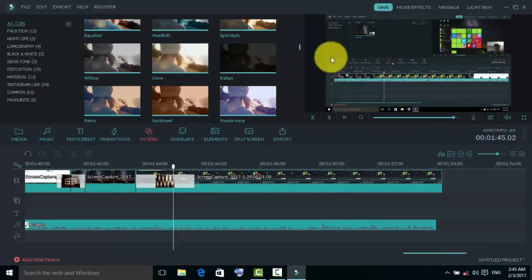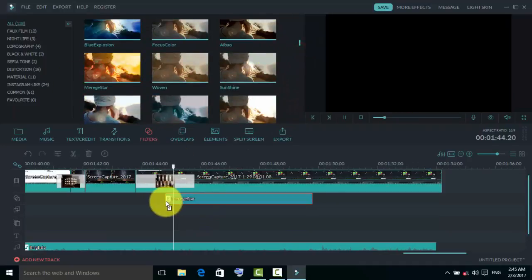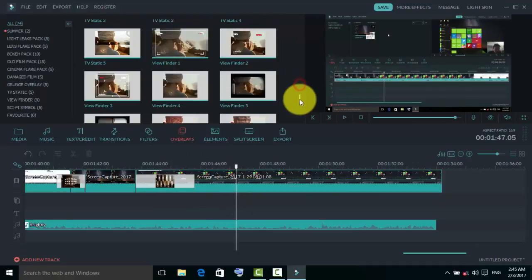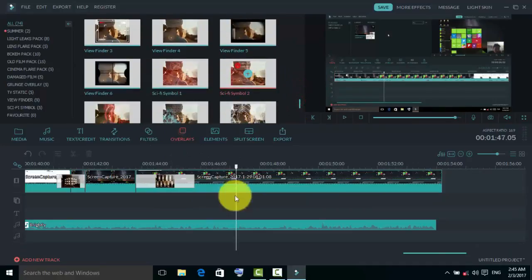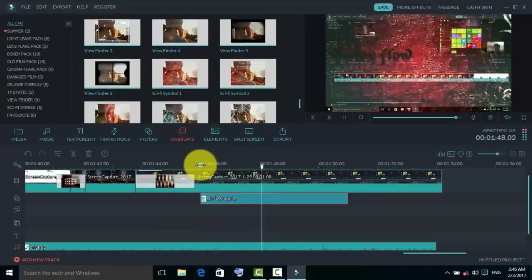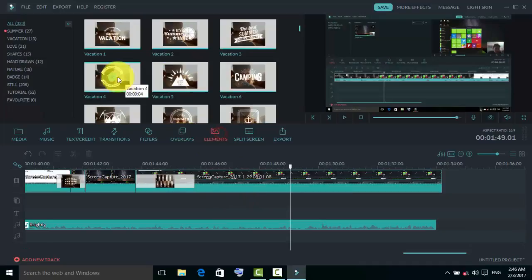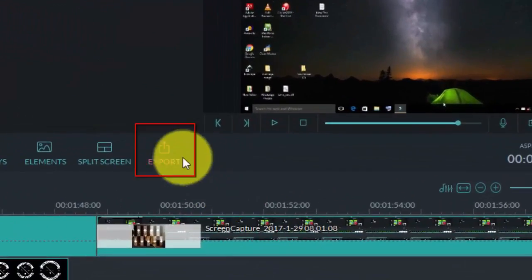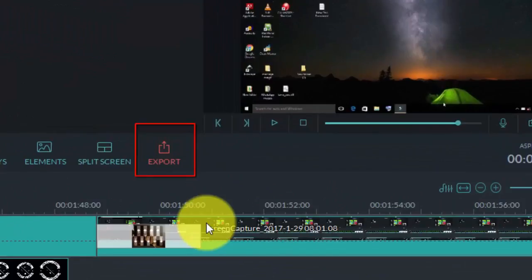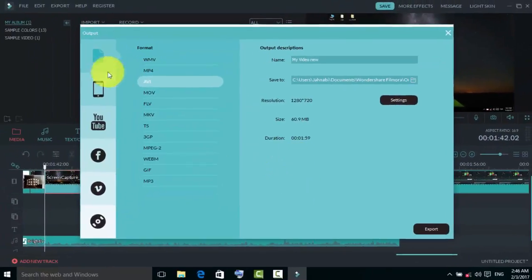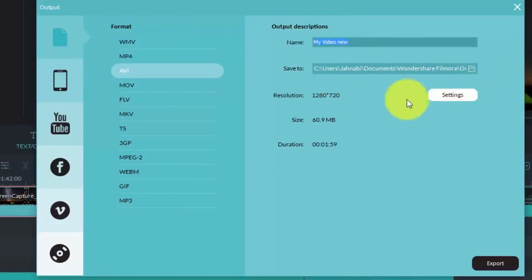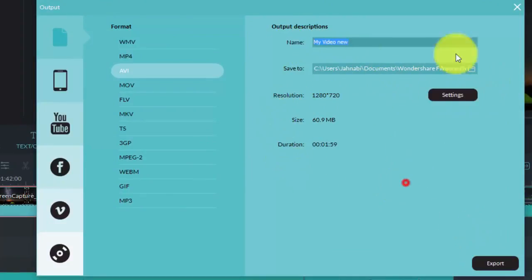Next, using filters — there are a lot of filters you can use according to what you want. Just used one for tutorial purposes. Next, those are elements — you can use them too. After editing, click on export, then select the format and type you want, name the video, and click on export.